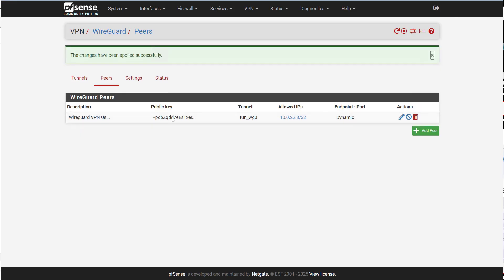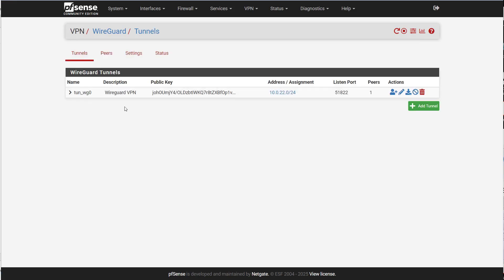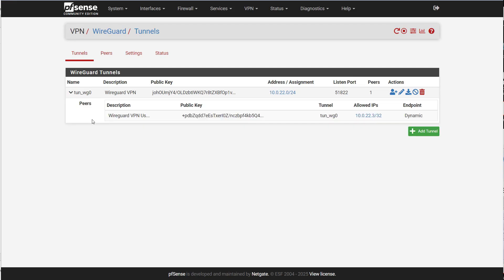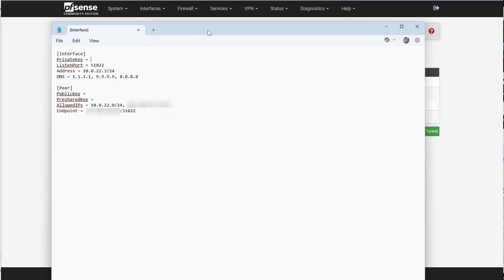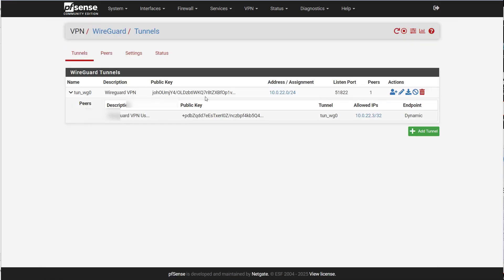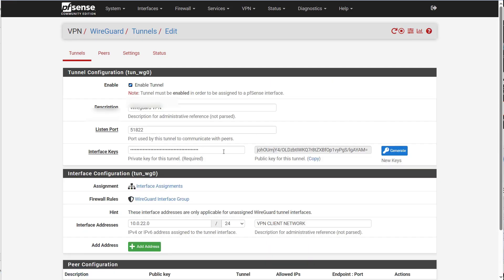So now we have our client that connects to our tunnel. Now we have a little bit of work to do here. So here I have a configuration. Now this configuration template I will have available on my blog, optionkey.blogspot.ca, for you to grab and post. So you can just copy and paste the configuration, which I find is the easiest thing to do.